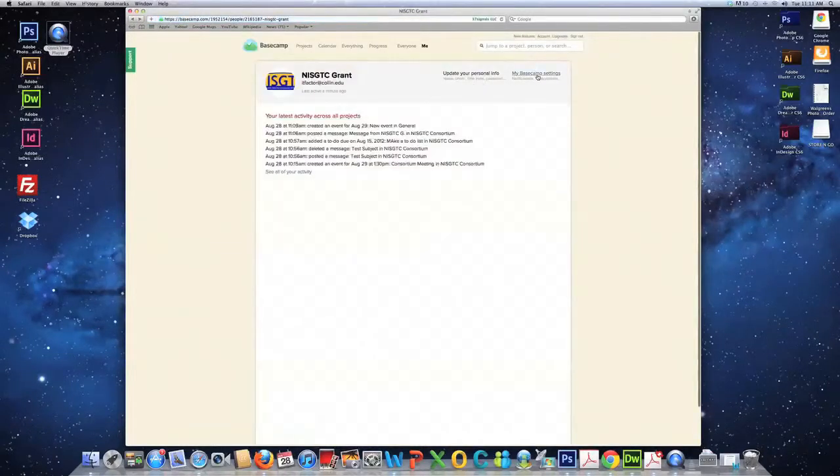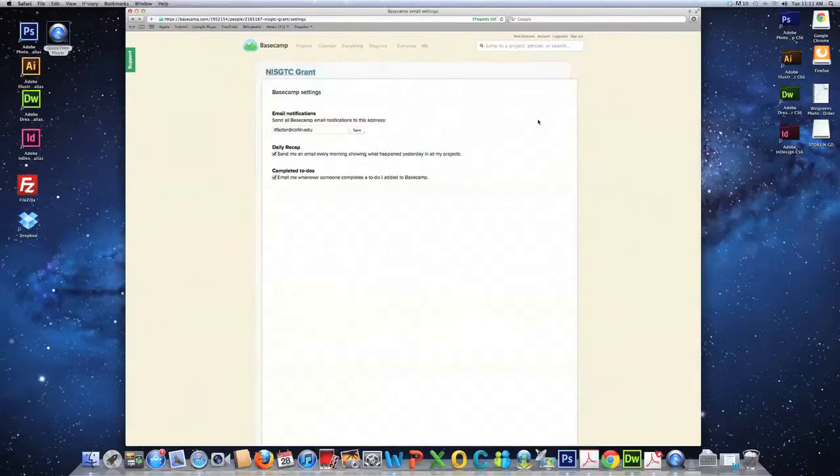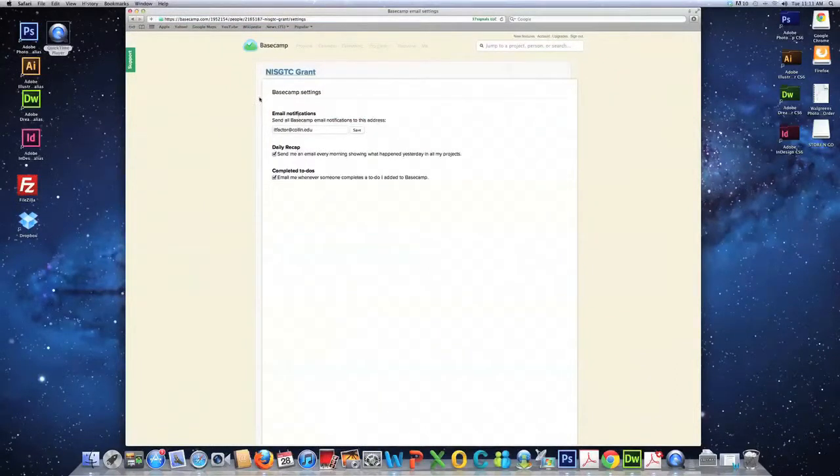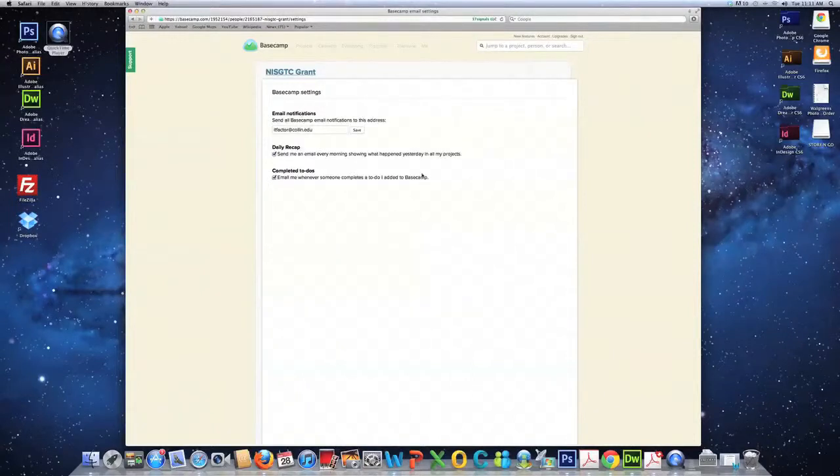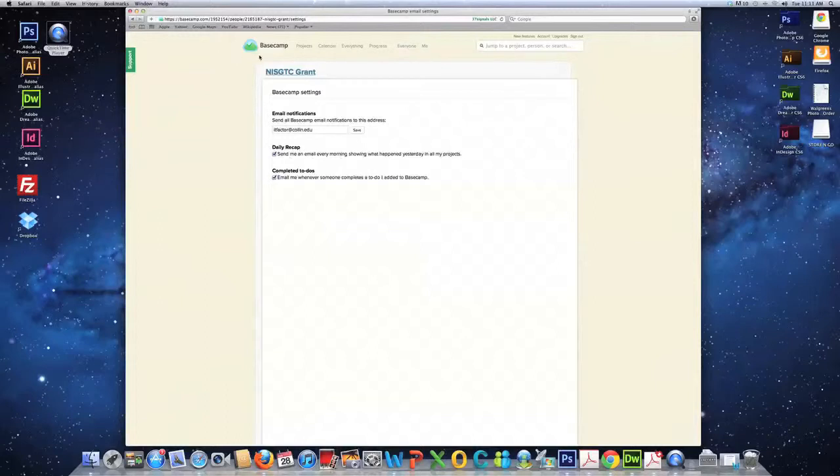And, my Basecamp settings. Some of this stuff is self-explanatory. And, that is where you can maybe change around some of your settings. Email me whenever someone completes a to-do list. So, you can just customize it the way you would like.